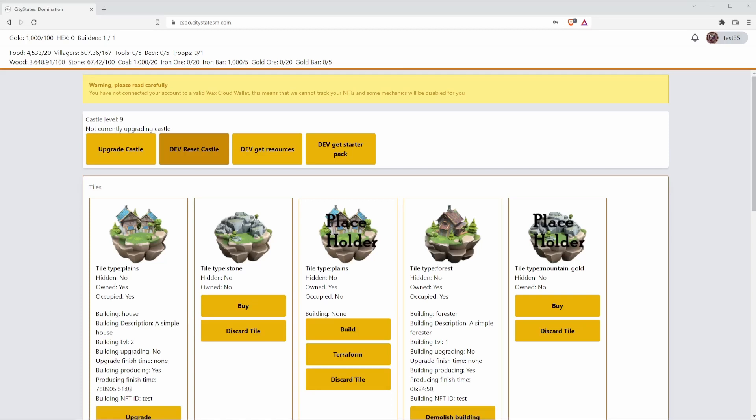Many of you have probably seen footage from our CityStates Medieval game. The difference is that Domination is a lighter version of Medieval and actually runs in a web browser, whereas CityStates Medieval is a full 3D experience and has its own client.